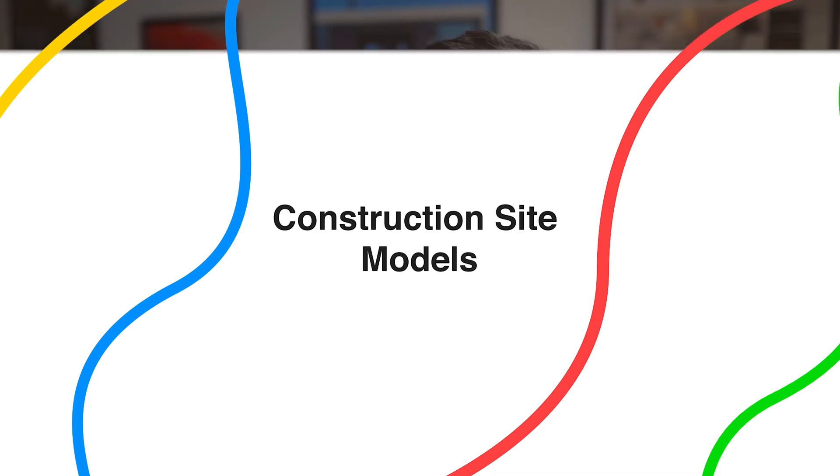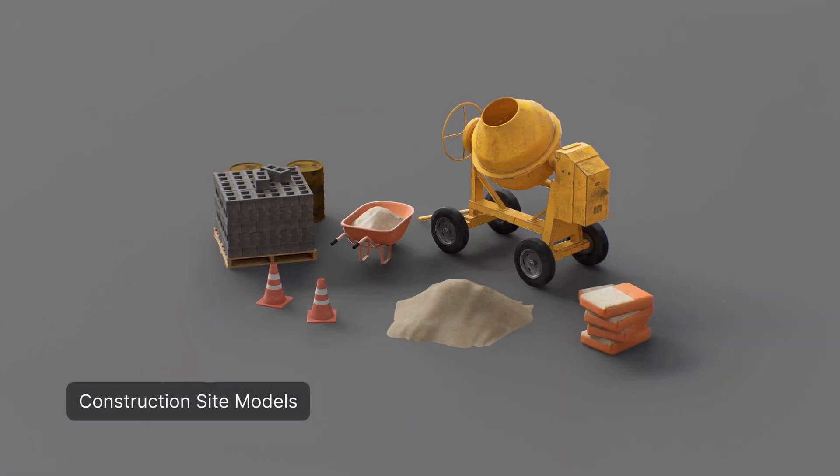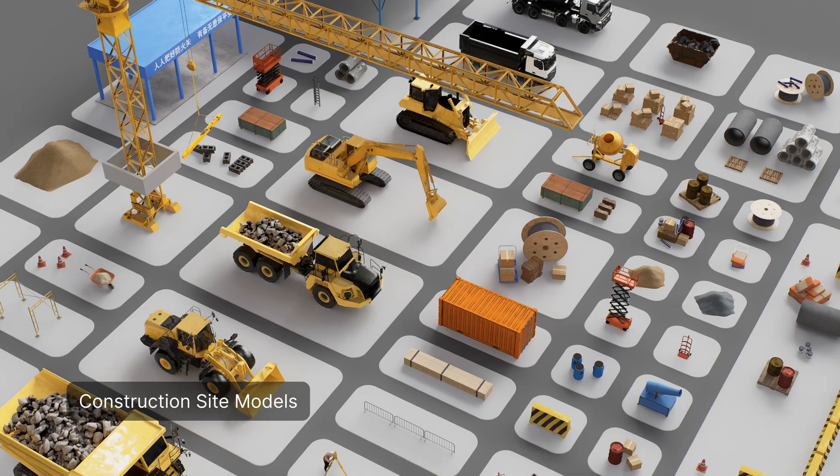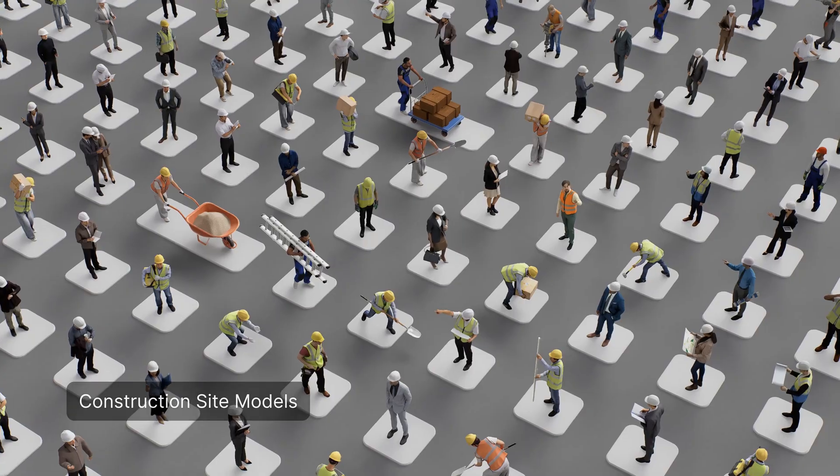Every update brings new models and this time we have construction site models. These include characters, outdoor equipment, special vehicles and animated outdoor equipment. If you want to learn more about the latest features of D5 Render 2.8, check out the link below for the full list.